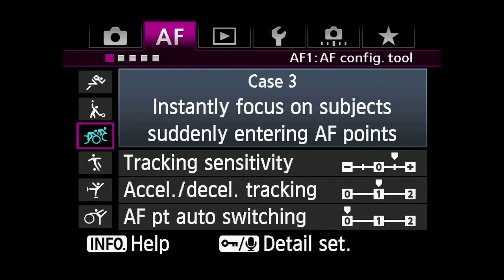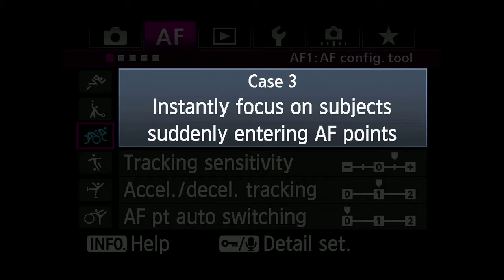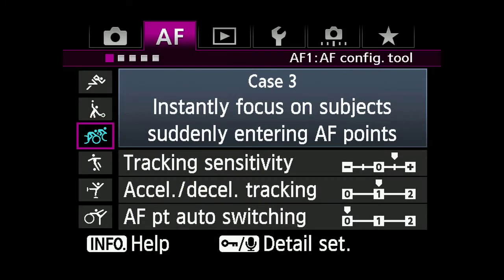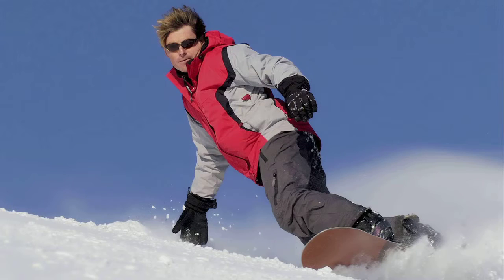Case 3: Instantly focus on subjects suddenly entering AF points. When a new subject is detected in the active AF point area, the camera will focus on it immediately.